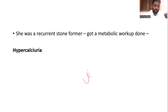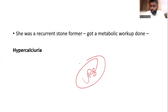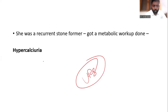A patient had definitive treatment done in her second trimester, and she also gives a history of recurrent stone formation - she already had stones before. After the pregnancy, we decided to go for a metabolic workup.